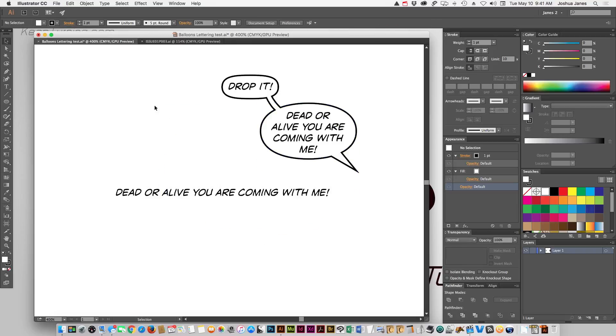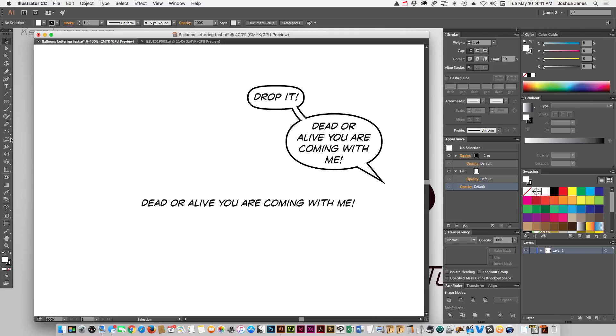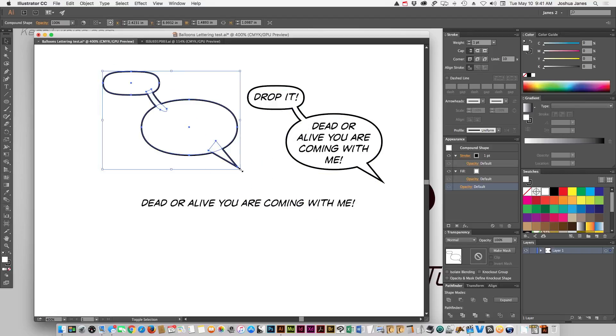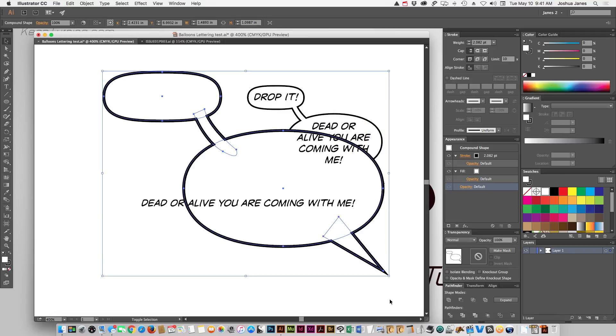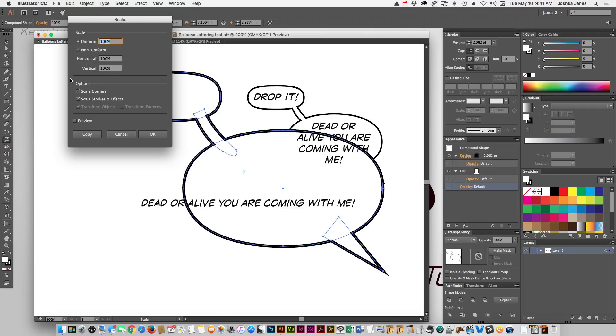The problem is, is if you decide that you're going to blow up that entire word balloon and you have not checked your settings in the scale tool, if we come over here and we just grab this and we blow it up, our line weights are going to jump because you're scaling the entire object and most likely underneath your scale tool right here, if you double click it, you're going to see your options are set to scale strokes and effects.